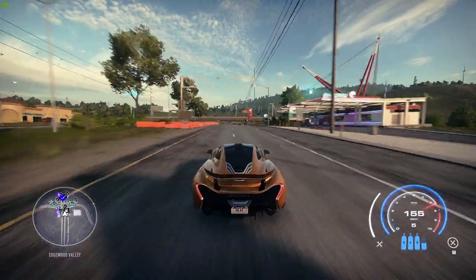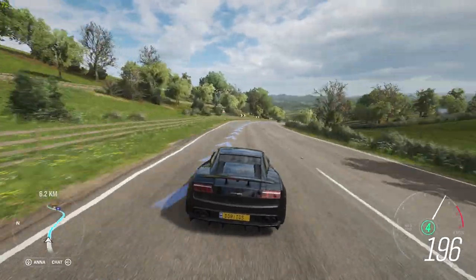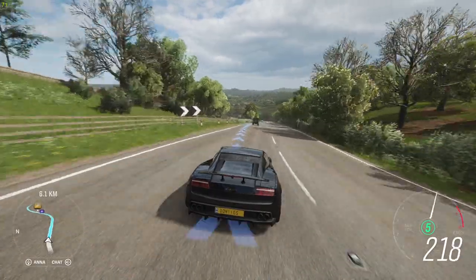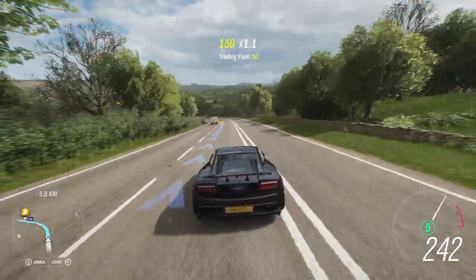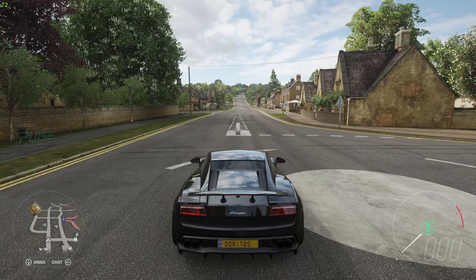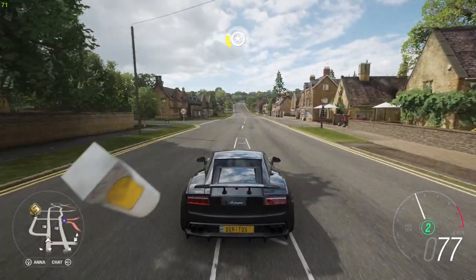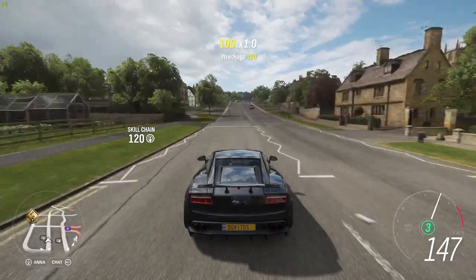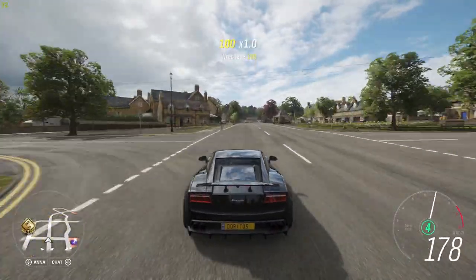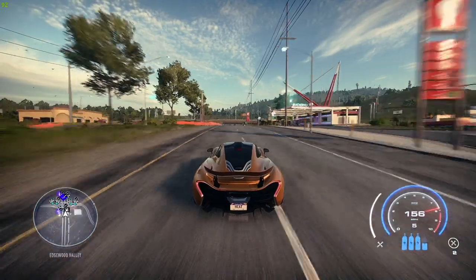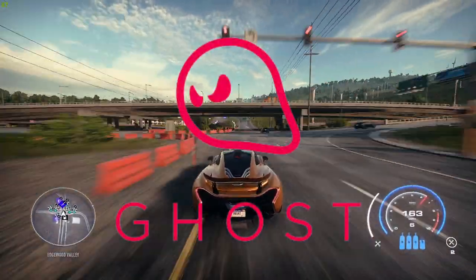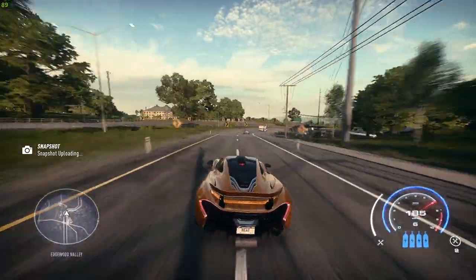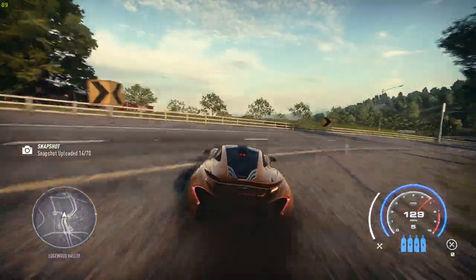Now let's take a look at how HDRI images are used in two popular racing games: Forza Horizon 4 and Need for Speed Heat. In Forza Horizon 4, the developers at Playground Games used HDRI images to create the beautiful, realistic skies in the game. By capturing reference photos of real-world skies and processing them into HDRI images, they were able to create dynamic, ever-changing skies that accurately reflect the time of day and weather conditions. Similarly, the developers at Ghost Games used HDRI images to create the stunning, photorealistic environments in Need for Speed Heat.